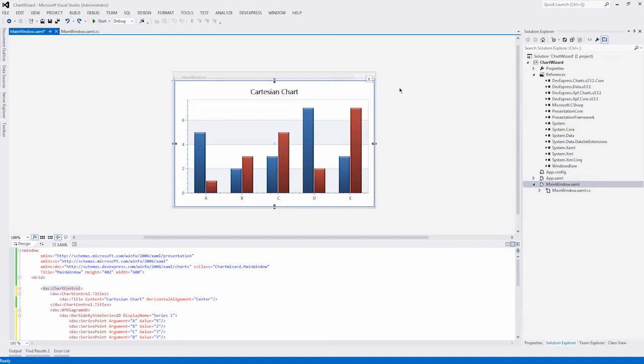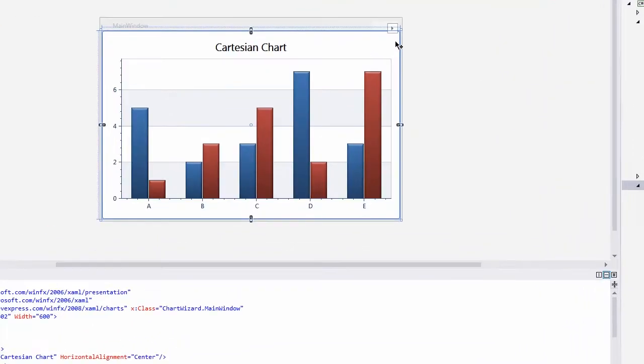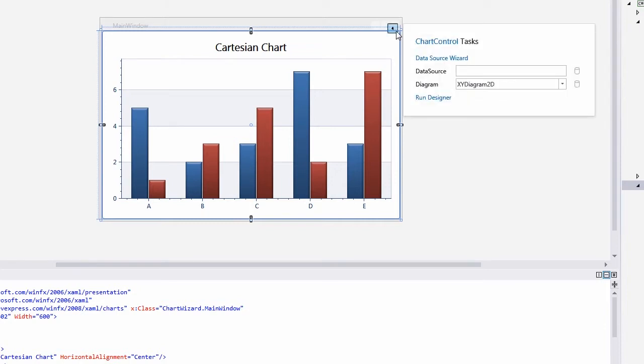I'll start from a window with an existing chart. Select this chart and click its smart tag to see the tasks list.